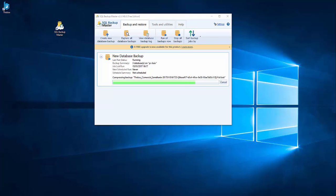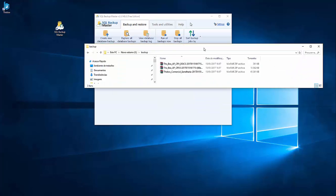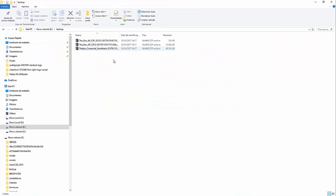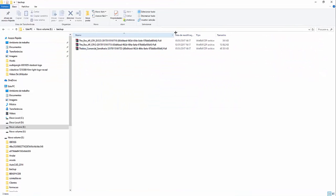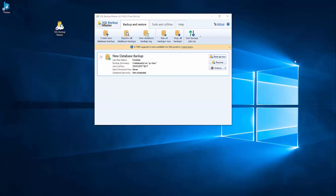And what is good about this is that he does the backup and after, zips the backup. So it saves a lot of space on your hard drive. You see here we already have the databases that I did backup.